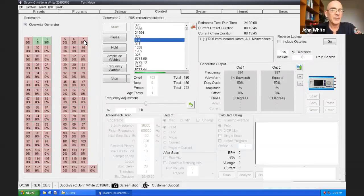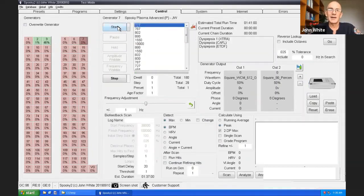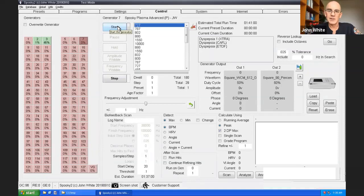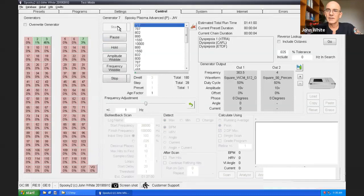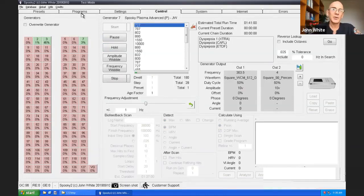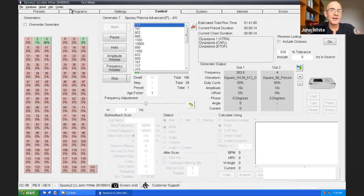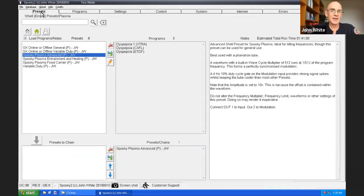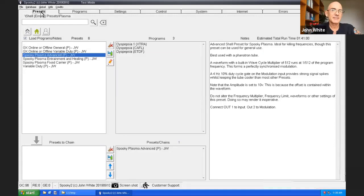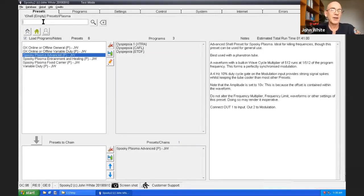And then we'll choose the generator. I'll go for number seven, lucky seven. All I need to do now is click start. That's it. I'm now being treated for dyspepsia. Well, I'm not because I haven't got a generator connected, but if I had, I would be. So that's pretty simple, isn't it?